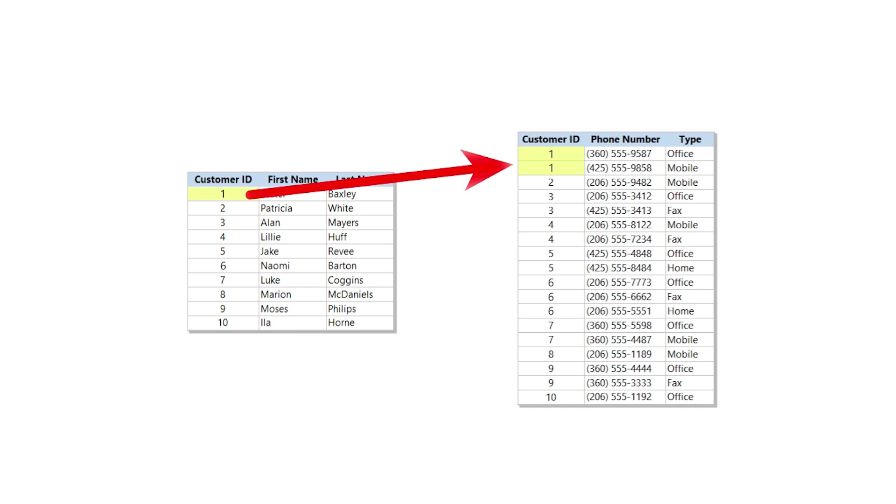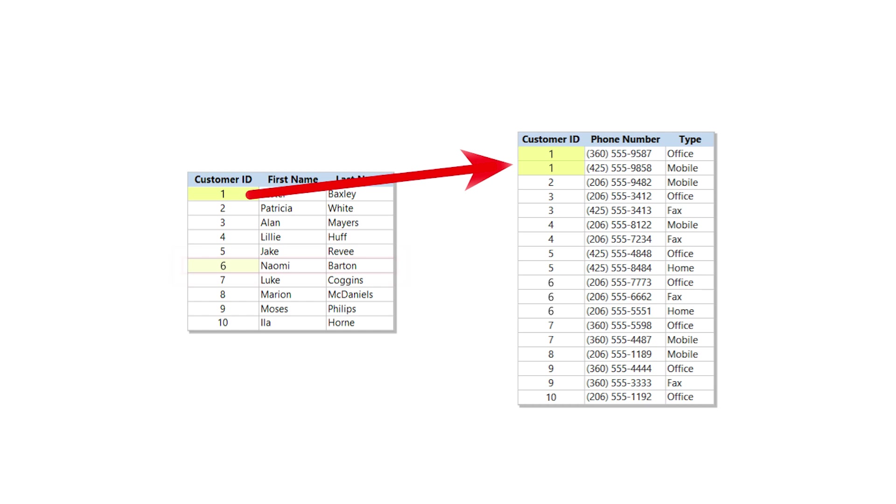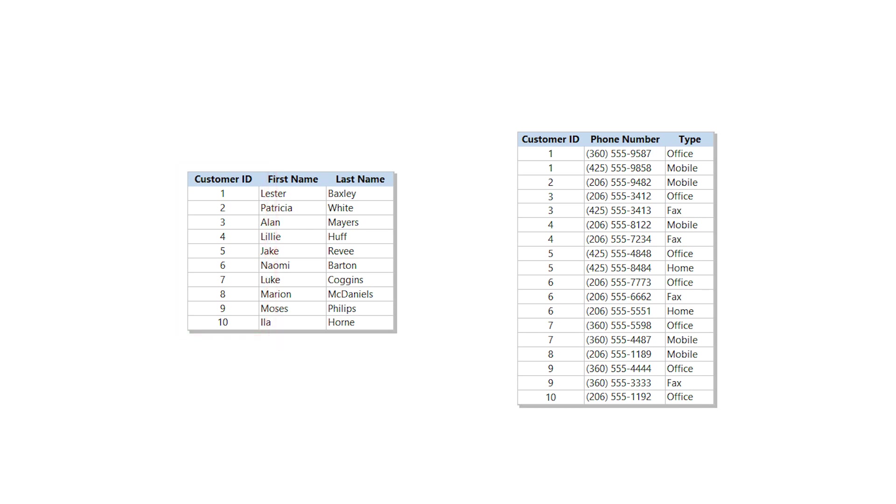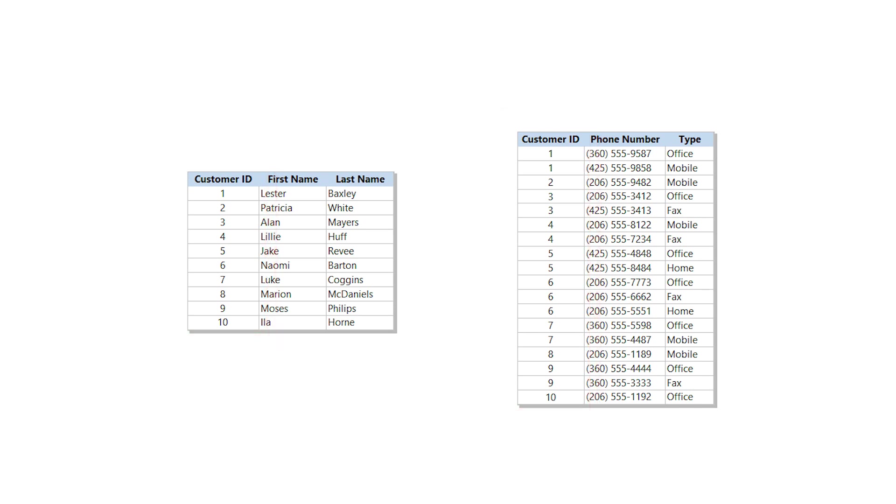You can also see that Naomi Barton's key values are shared three times, and those phone numbers belong to her. Now your database contains two kinds of keys. The key values originate in this field and they're shared in this field, the destination field.